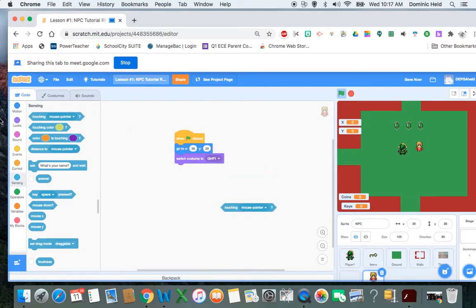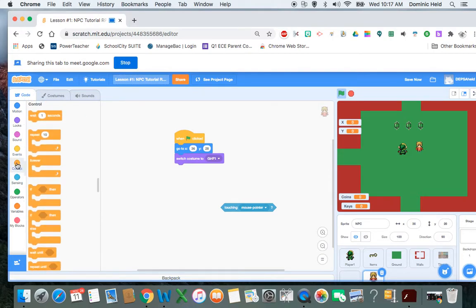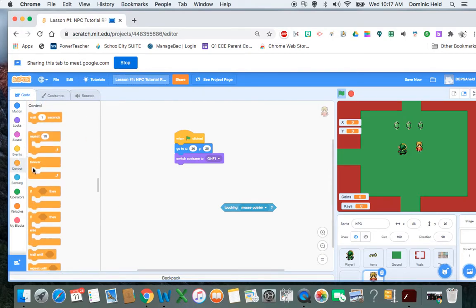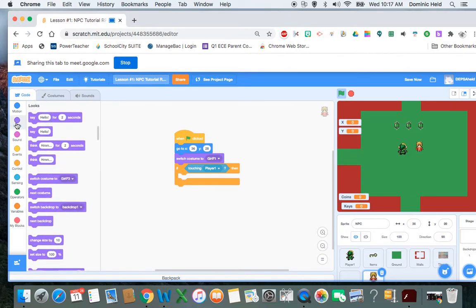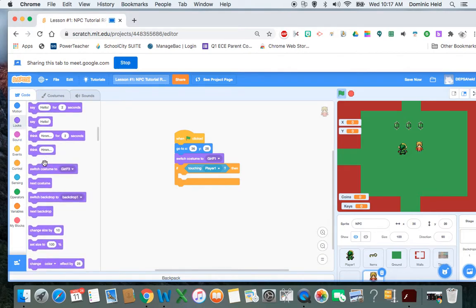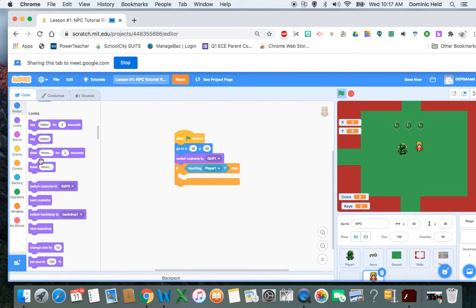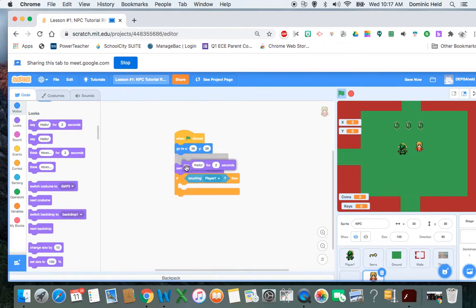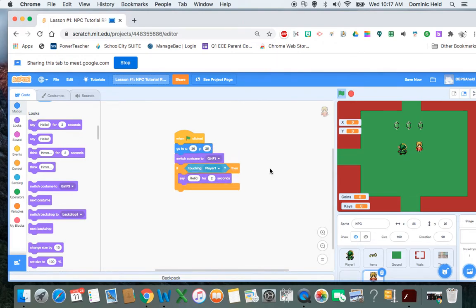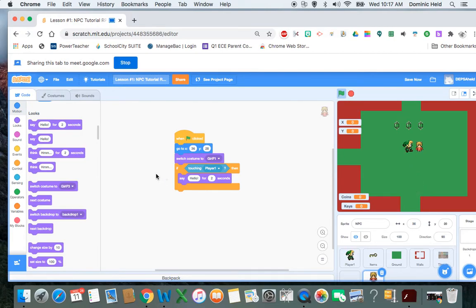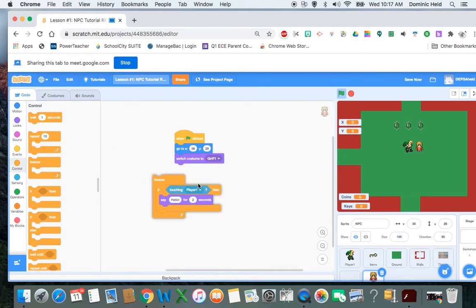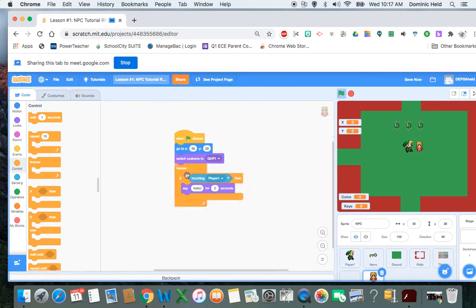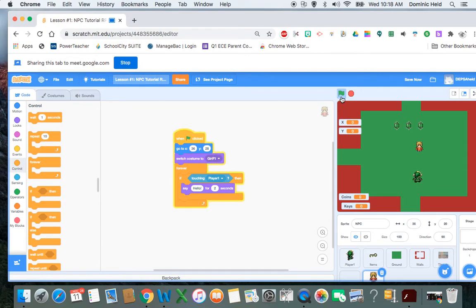So if I'm touching, and so let's do control and if touching player one, looks, say hello for two seconds. Let's try that. So now when I walk up to her and if I touch her, she should say hello. Oh no, she doesn't, because that's only when the game starts. I want that to happen forever, anytime I'm touching. So now it should work. I guess I have to reset. She says hello.